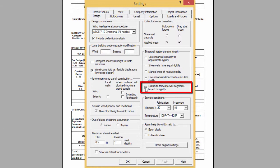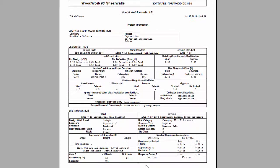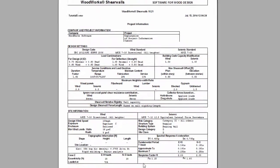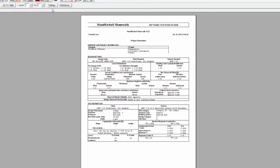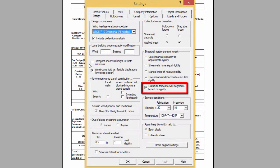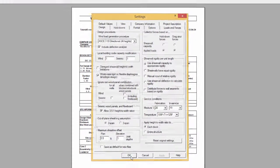When this option is selected, the output results will display based on wall rigidity per unit length. When the distribute forces based on rigidity is not activated, the output results will be same for all walls.